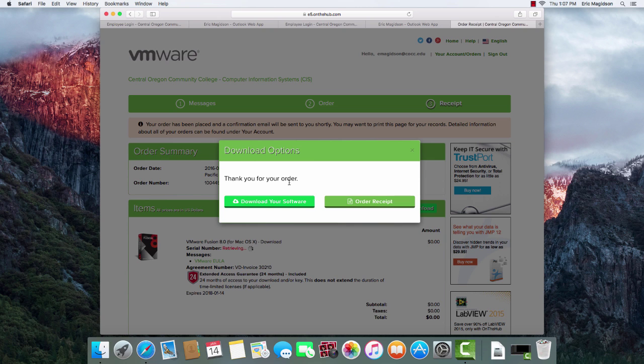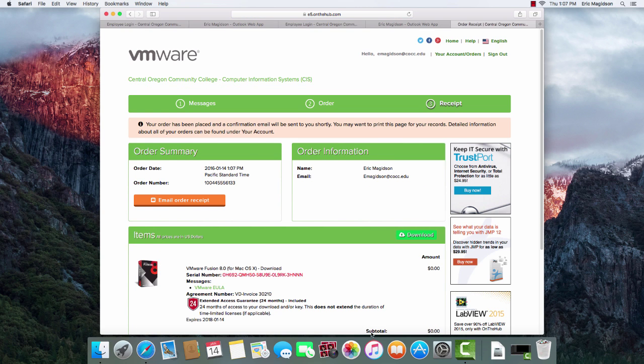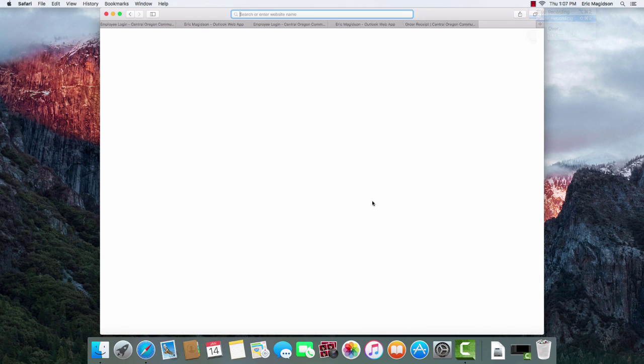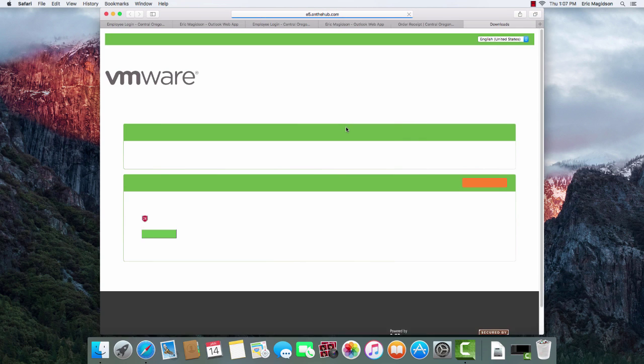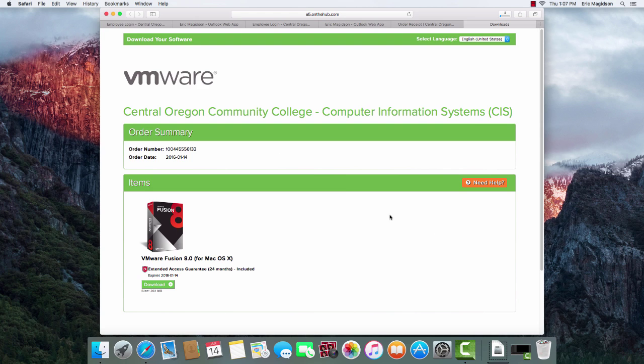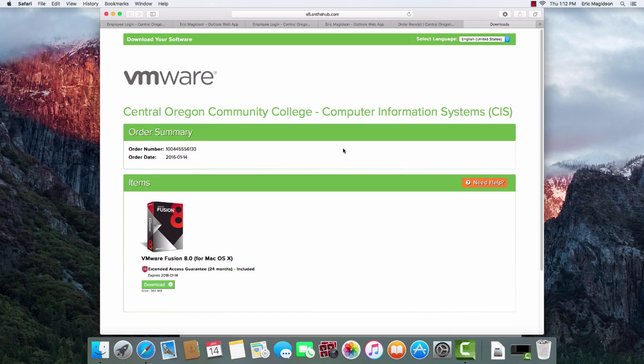So a confirmation has been sent to me, and at this point, I can click Download the Software. Now I'll choose Download. And I choose Download again. And as you can see, it's now downloading the software to my computer. I'm going to go ahead and pause this recording while it completes the download process.